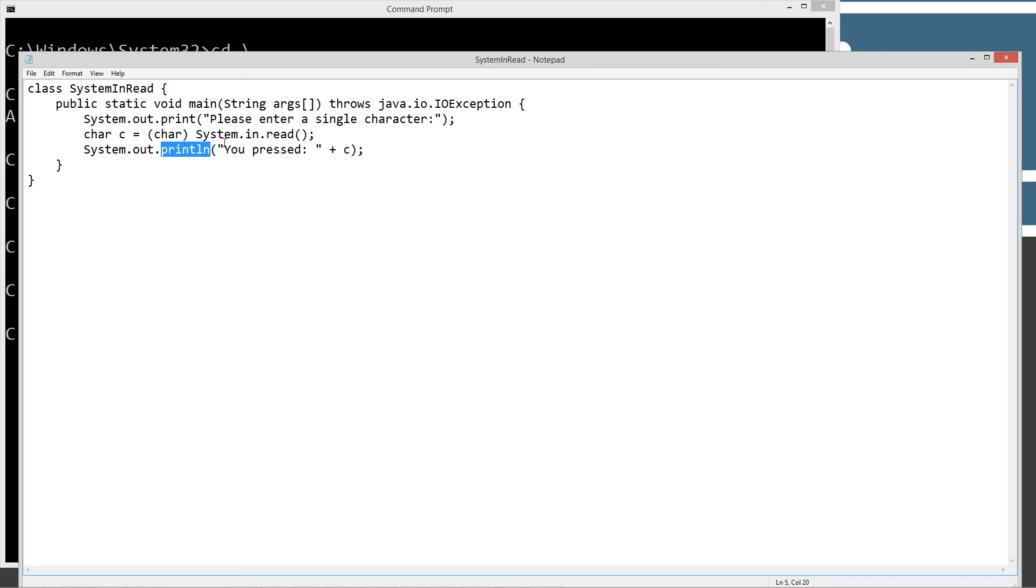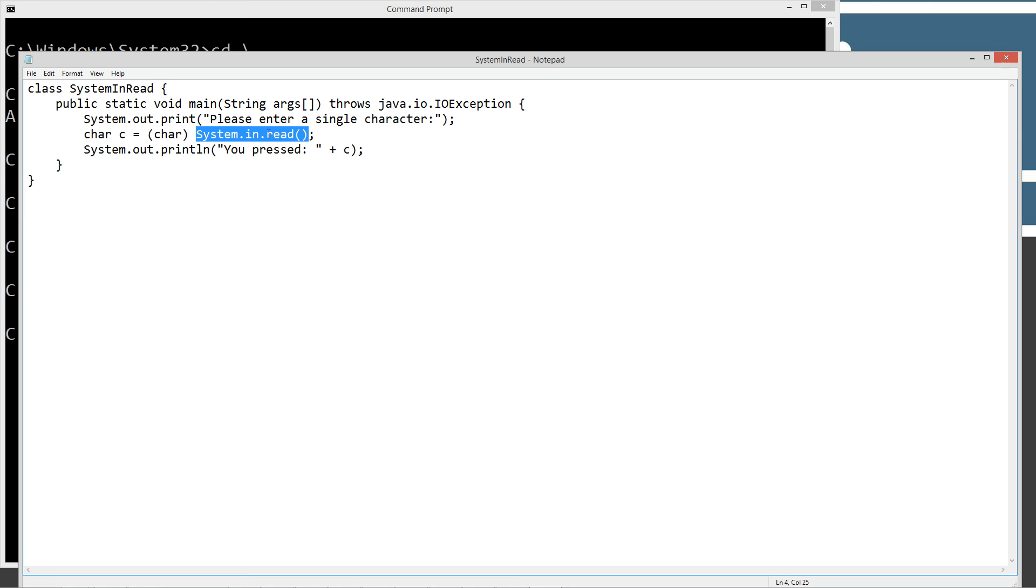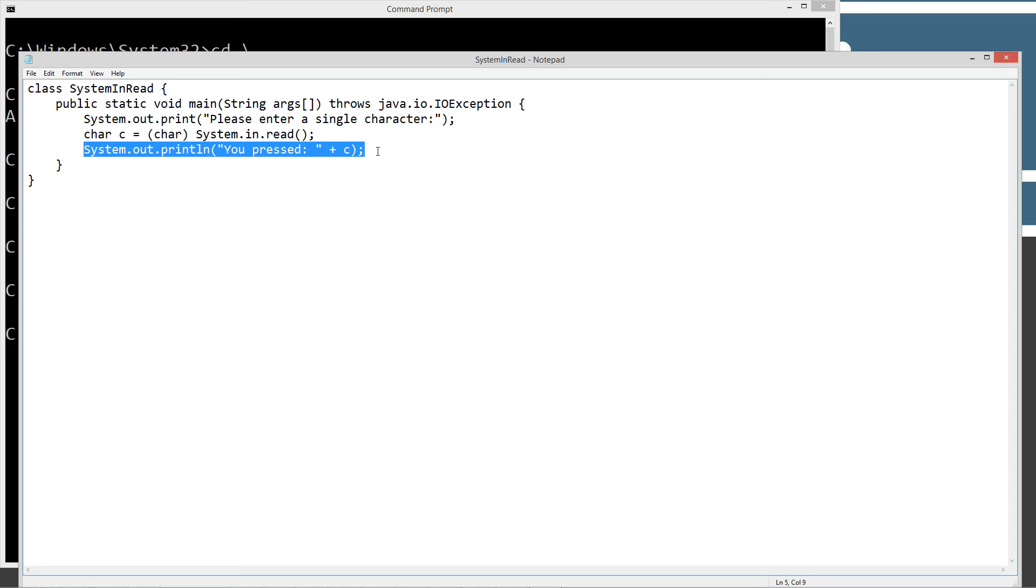So basically, the system.in.read method, when it's sitting there looping at the character, it's a term called blocking. Just think of looping as blocking. Nothing executes until you press enter on that read method, and then it'll go ahead and continue executing statements after that.